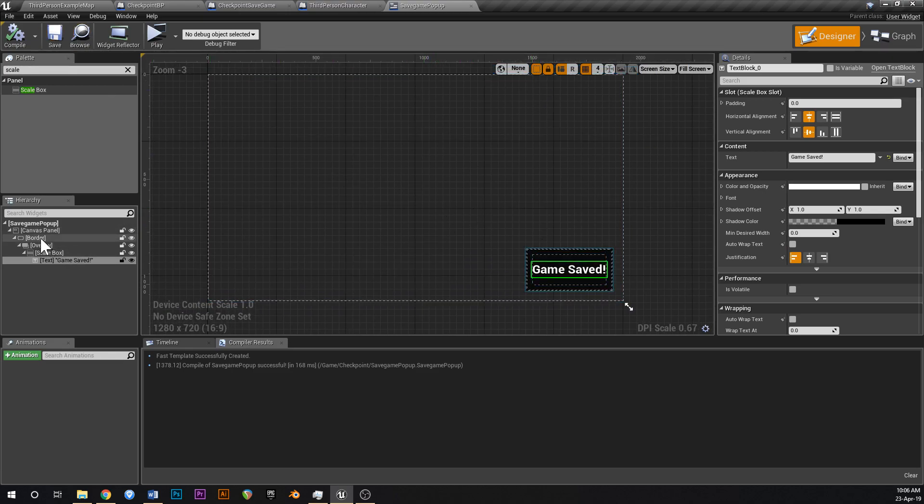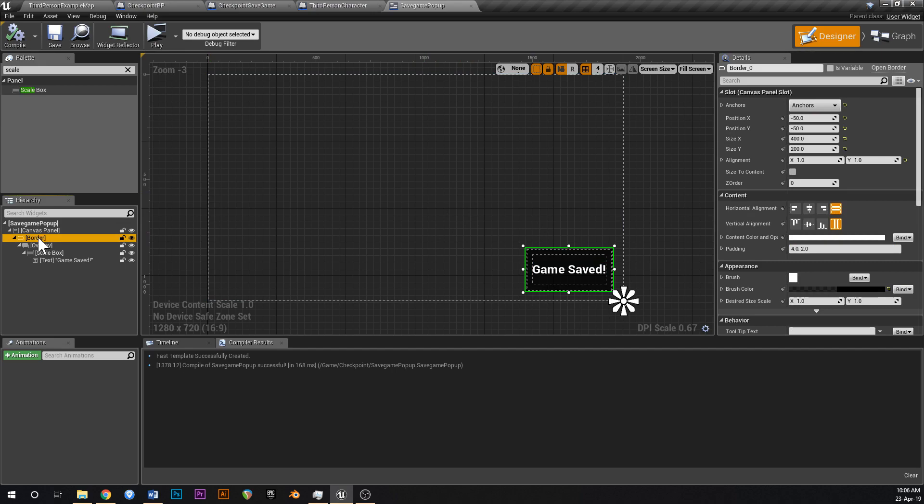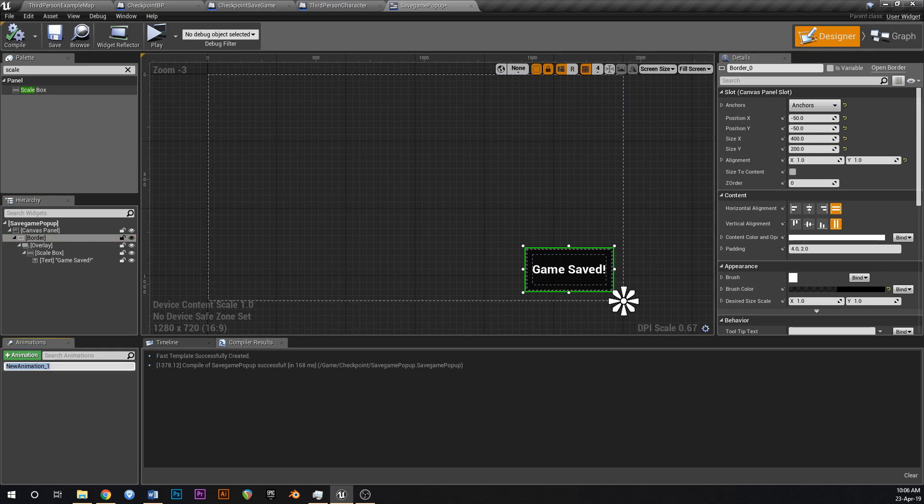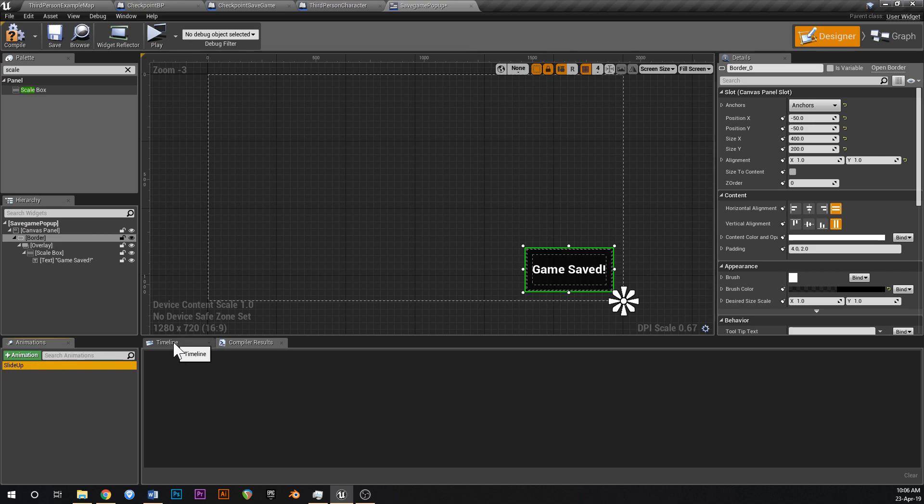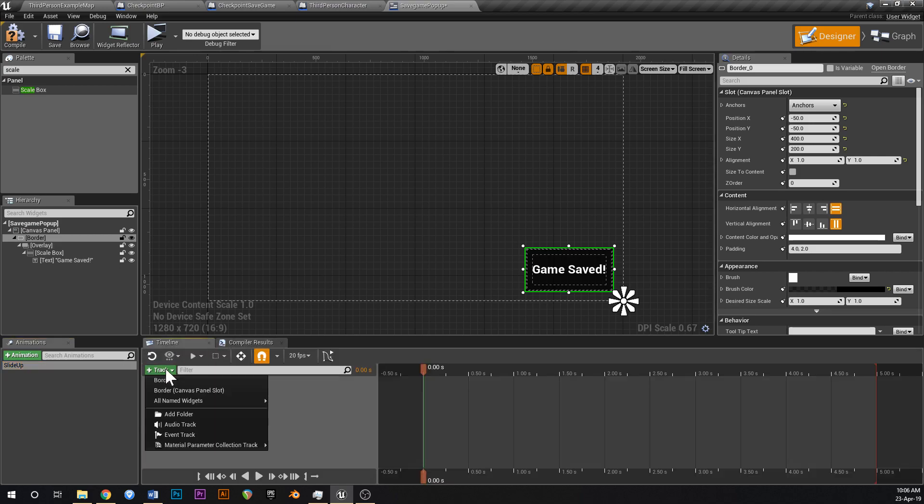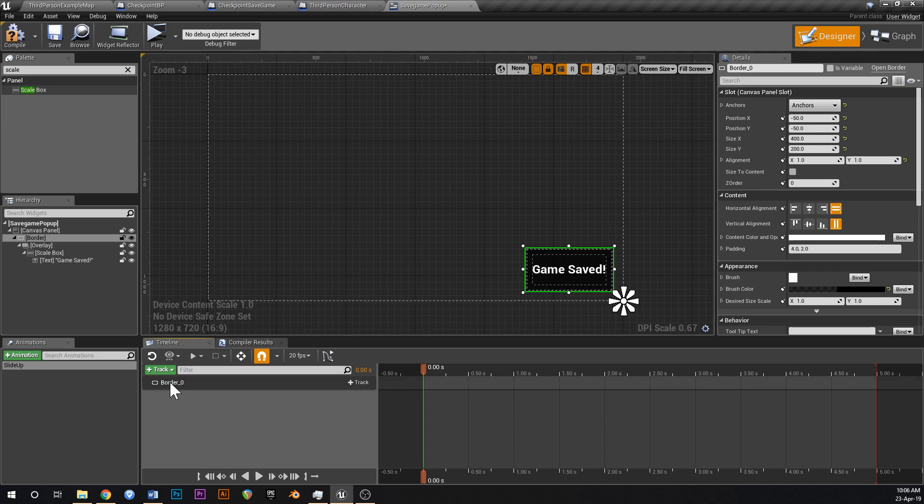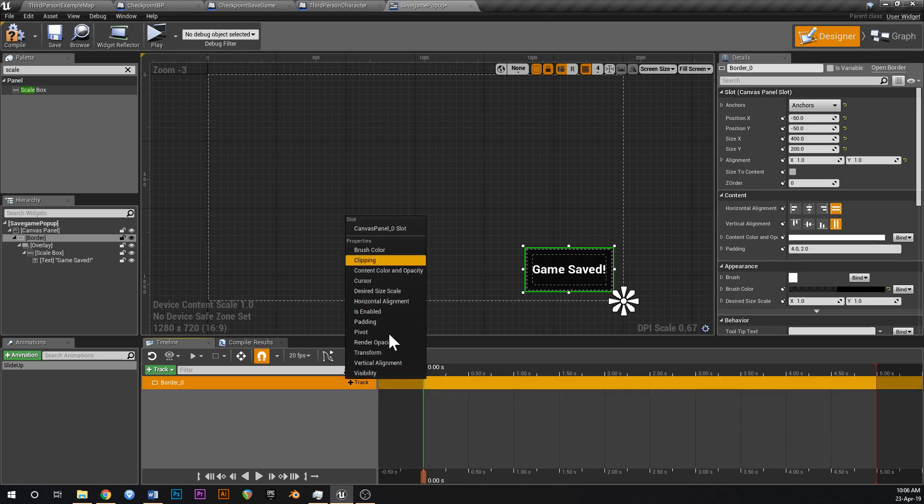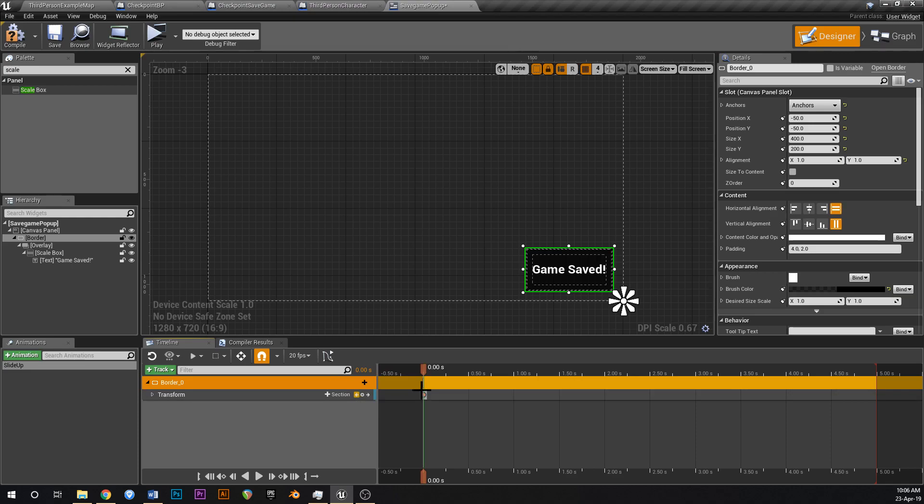So let's add a little fancy animation to it, so if you click on border up here, that's the entire thing. And then go down to animation, and then type in slide up is what we're going to call it. So click on that, click timeline here, and then go add track to border, and then if you click on your little border track, click add track down here, and then transform.